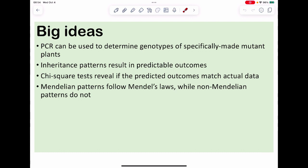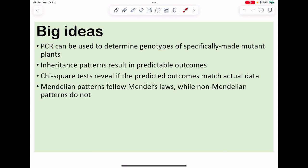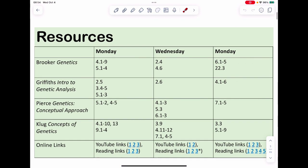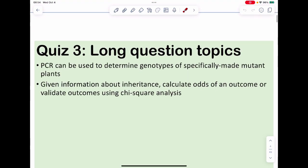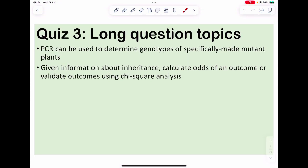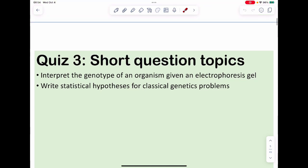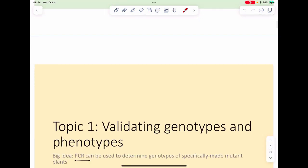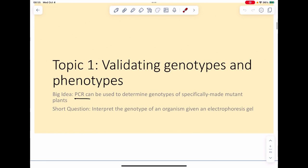We'll talk about PCR to determine genotypes, then we'll look at some chi-squares, inheritance patterns, and what does and what does not follow Mendel. Some resources for quiz number three — here are some questions I would ask you, and here are some short questions.